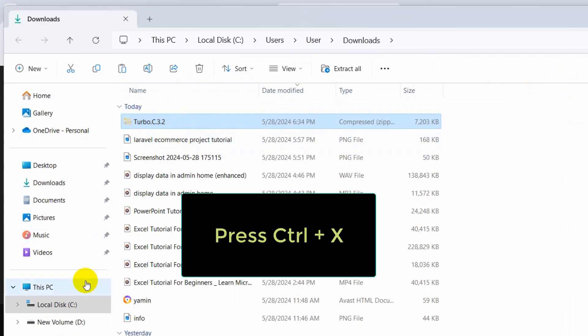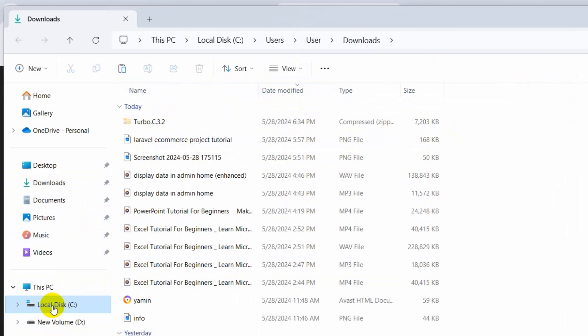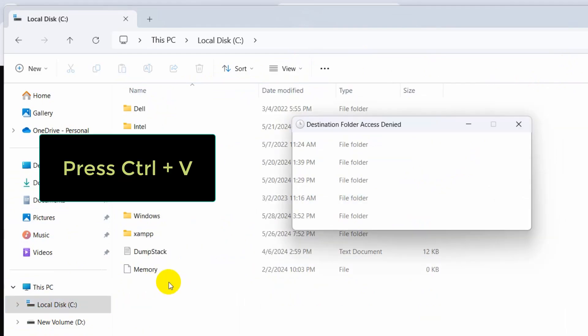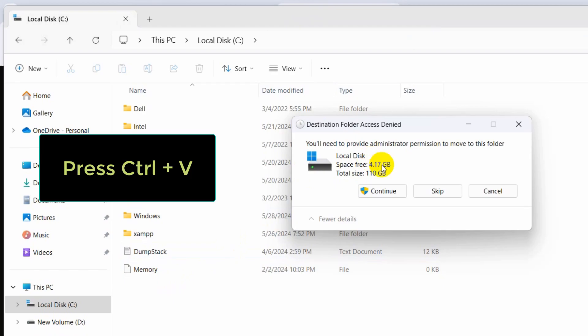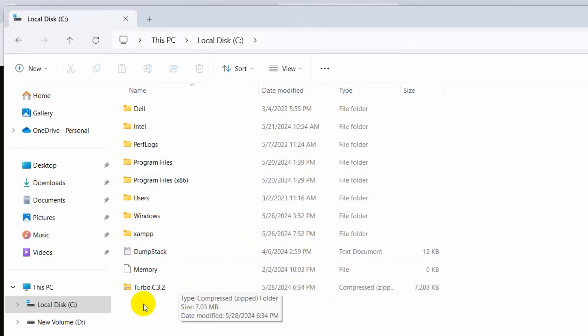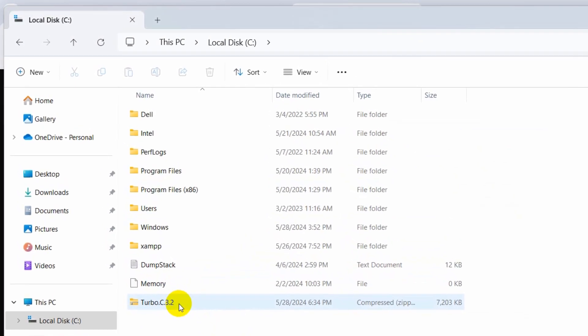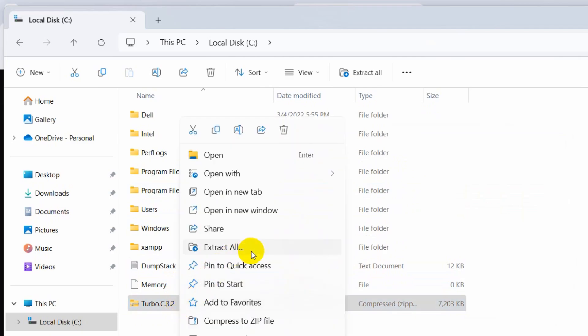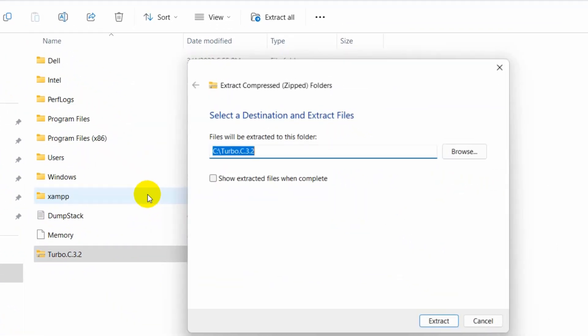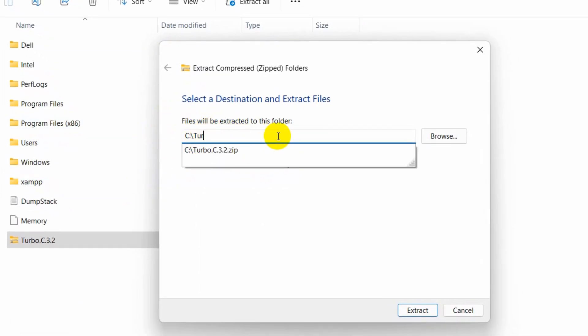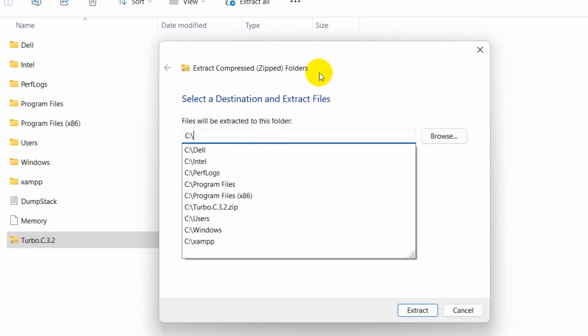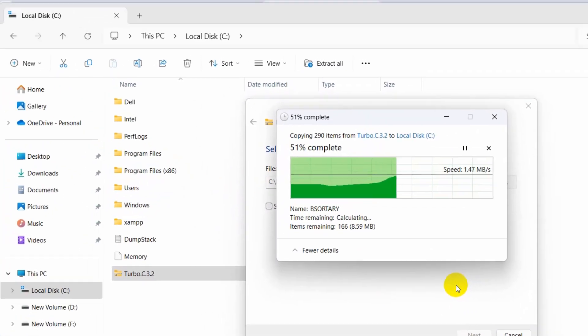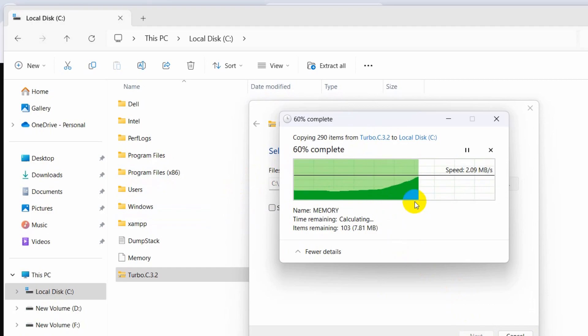Let me cut this from here. I'll go to my local disk C and paste it here. Click continue. You can see the Turbo zip file. Right-click and select 'Extract all'. Remove 'turbo c32' from the path and directly choose the C drive, then click extract. It's extracting, and it's done.